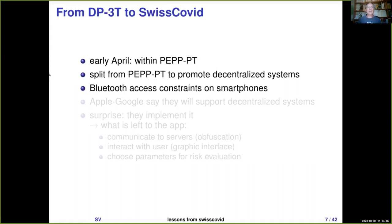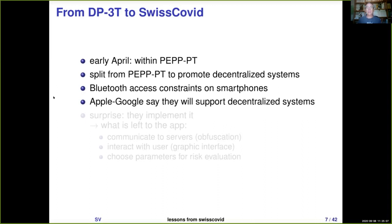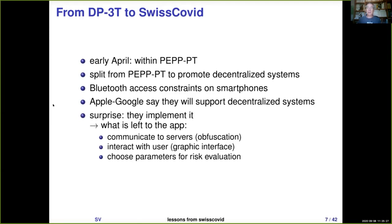It appeared quite early that there would be a problem developing Bluetooth solutions, because to have access to the Bluetooth interface on smartphones there are restrictions put in place by the operating system — Apple and Google control access to the Bluetooth interface. At the very beginning, Apple and Google said they would help implement only decentralized systems. But instead of giving access to the Bluetooth interface, Apple and Google just implemented the protocol themselves. So now what is left to be done by the app is almost nothing — the app is only an interface between the Apple/Google implementation, the user, and the server. It has very little to do technically.